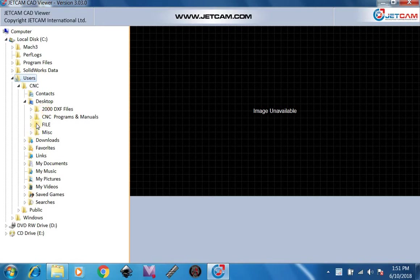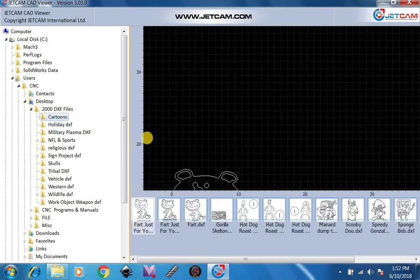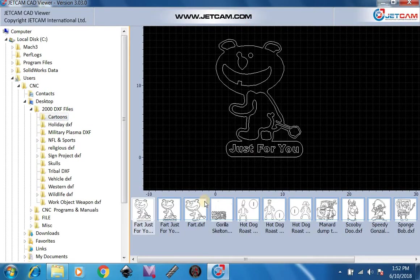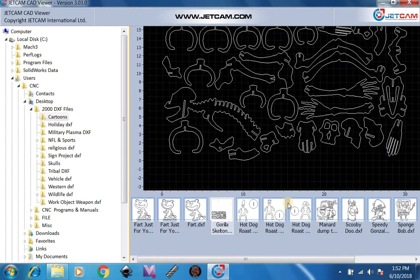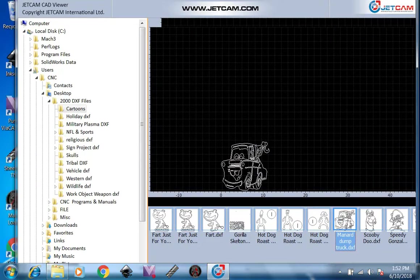Now you can also do this if you have your files on your desktop, you can preview each one of them individually. We're just going to click here, 2000 DXF files. Cartoons, now we're able to view all of these without having to open them up.